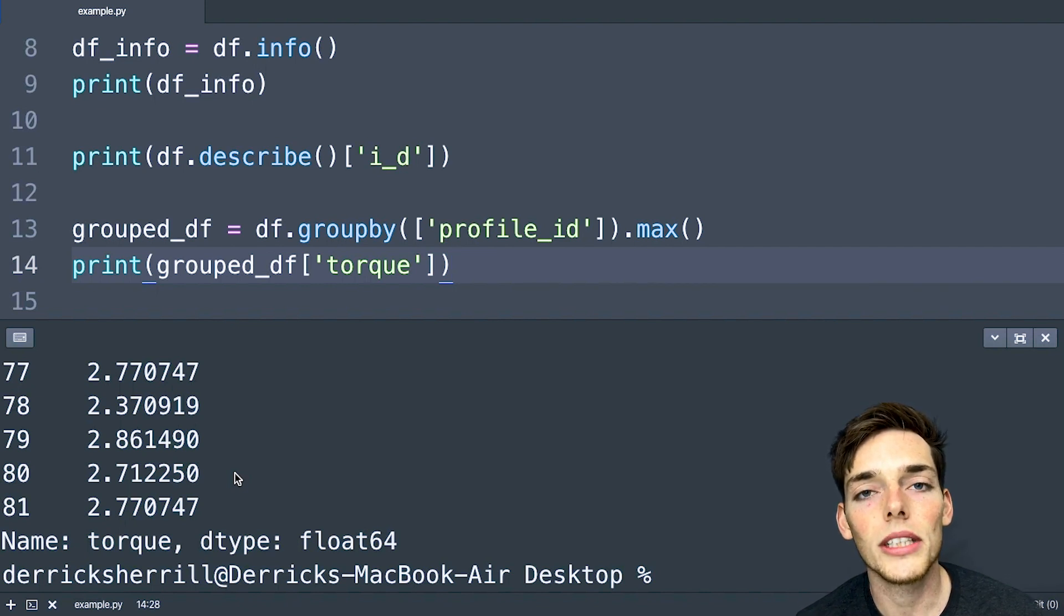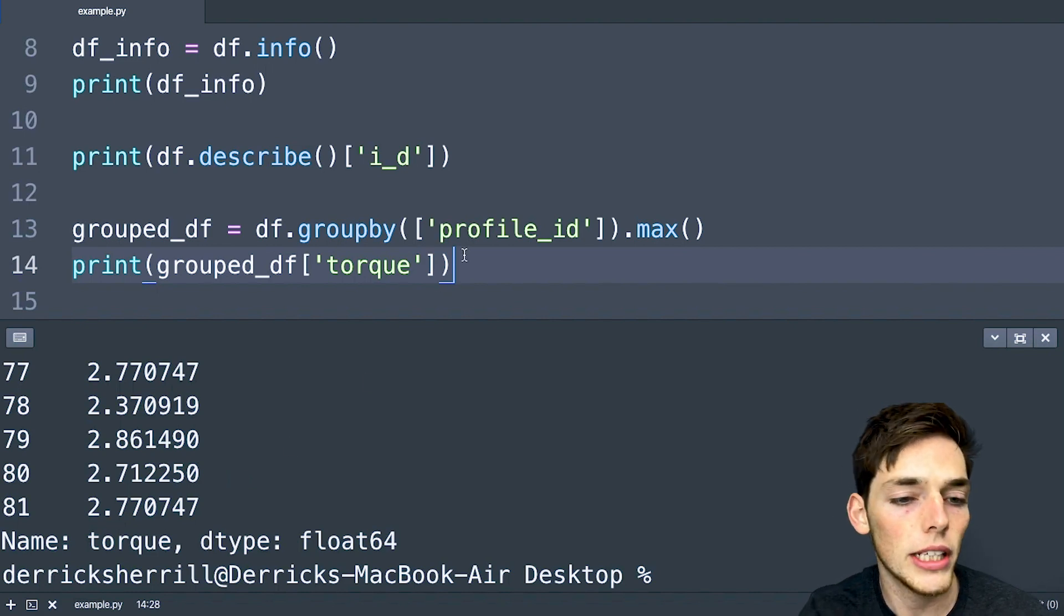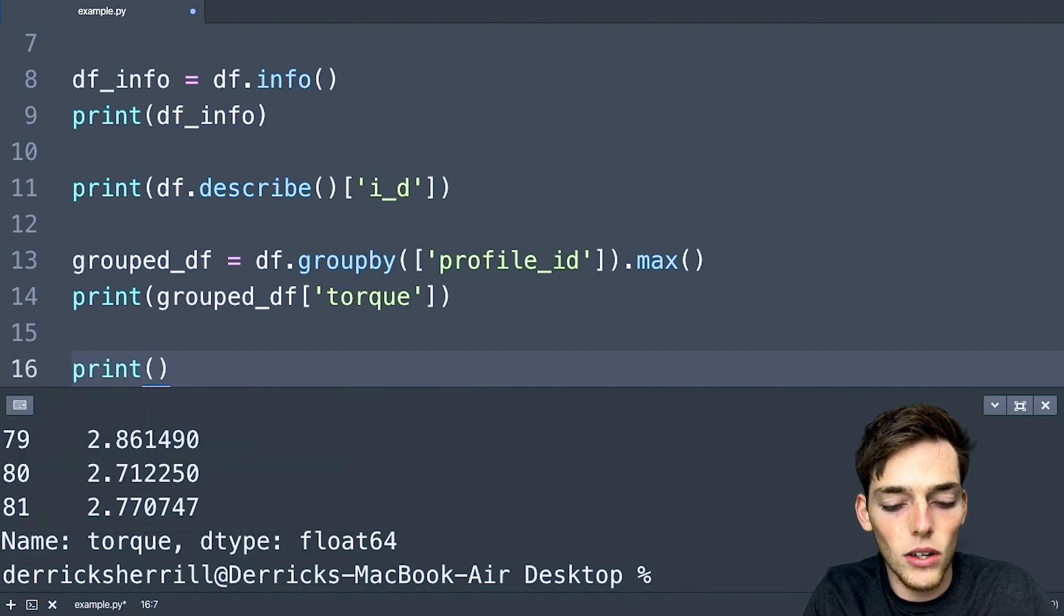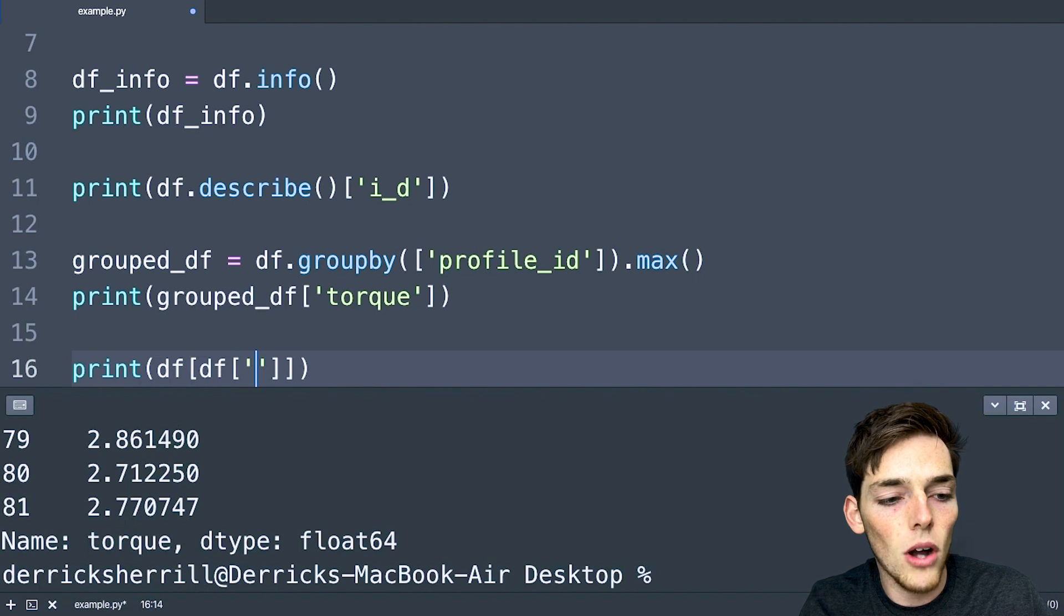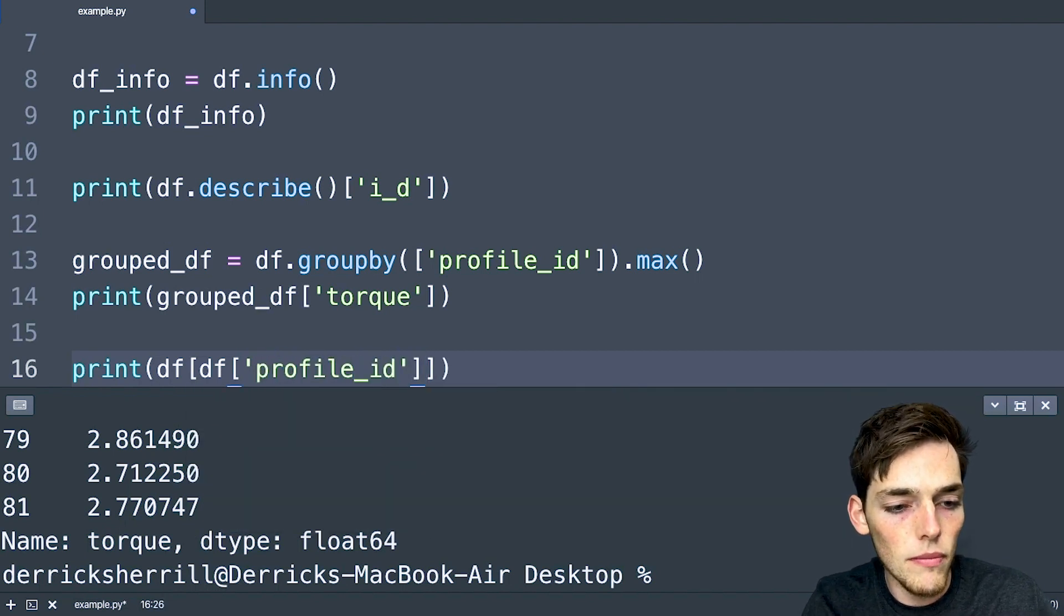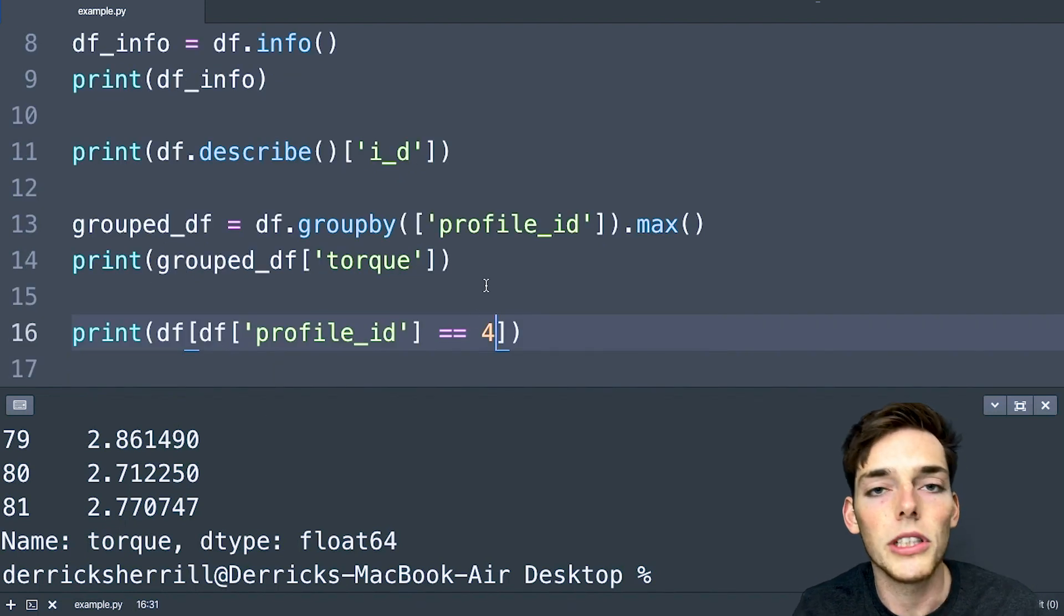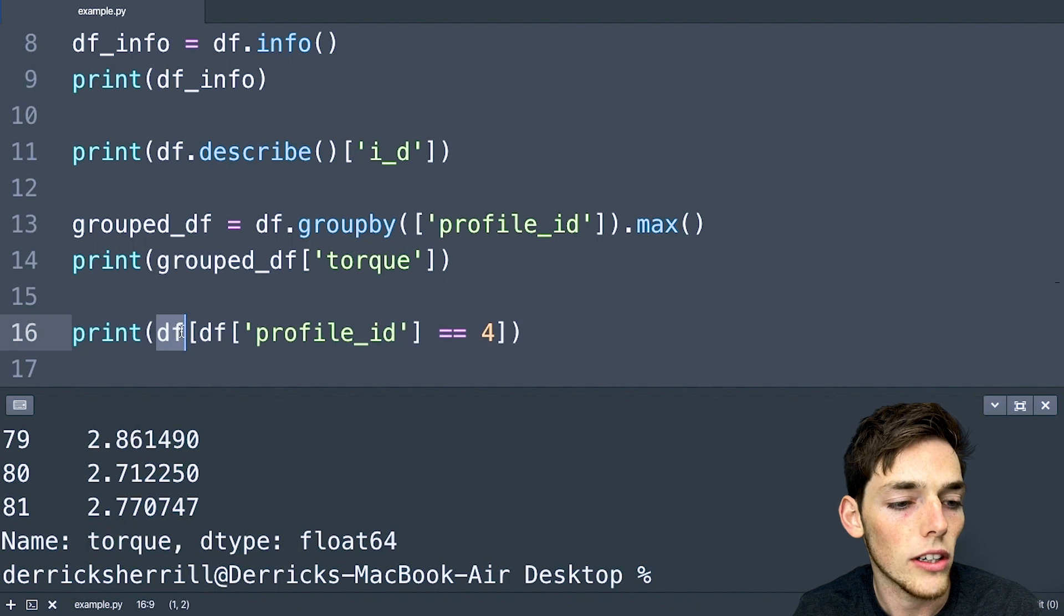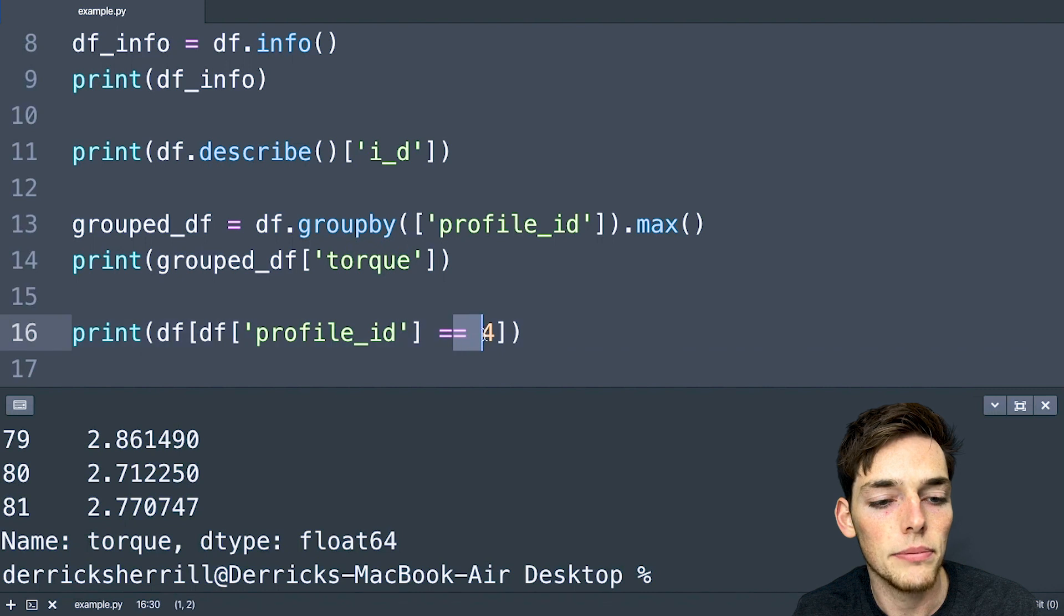But now let's say you only wanted certain values within a column. So you wanted to only pull out values that match a certain criteria. We can do this with Boolean indexing. Let's say that we wanted to access only certain values in our data frame, where the data frame column profile_id was equal to four. So we're doing this using Boolean indexing, we're saying we only want our data frame's values where the data frame column of profile_id is equal to four.